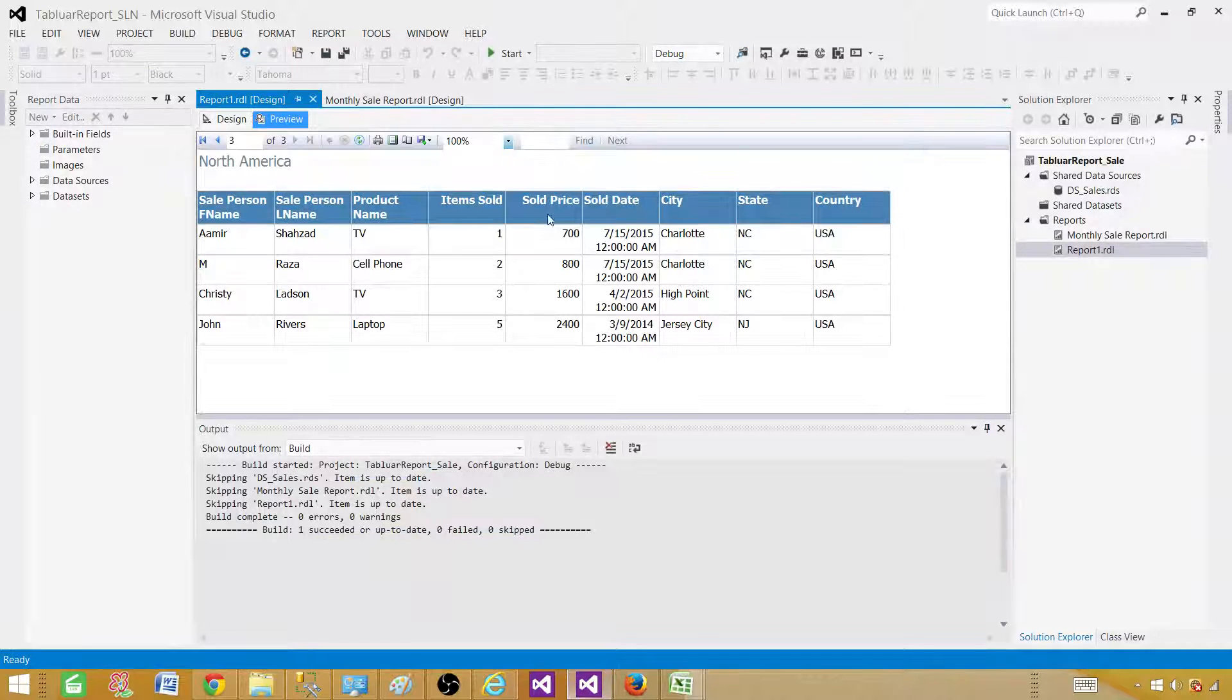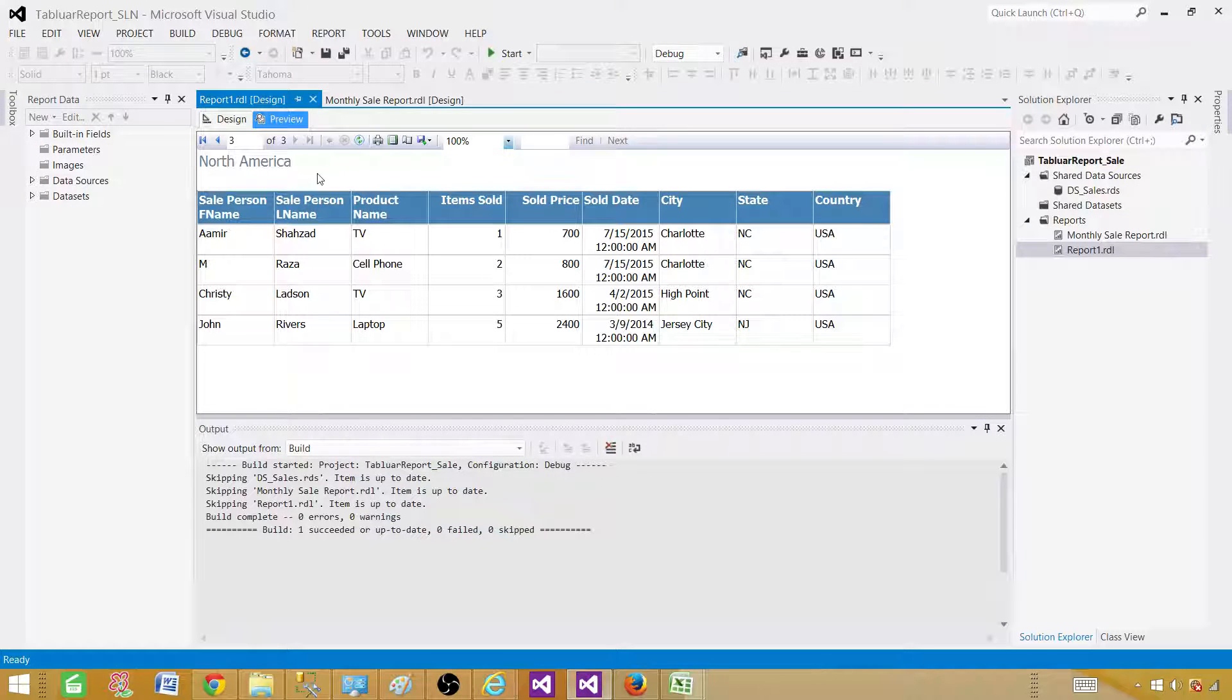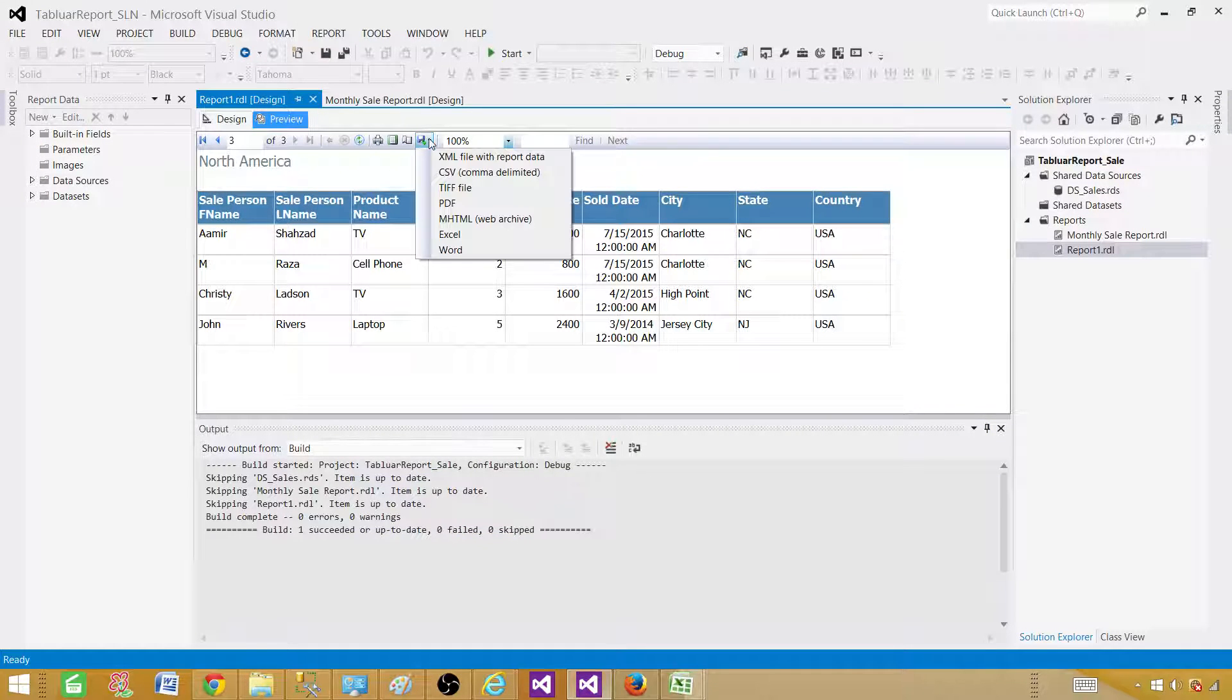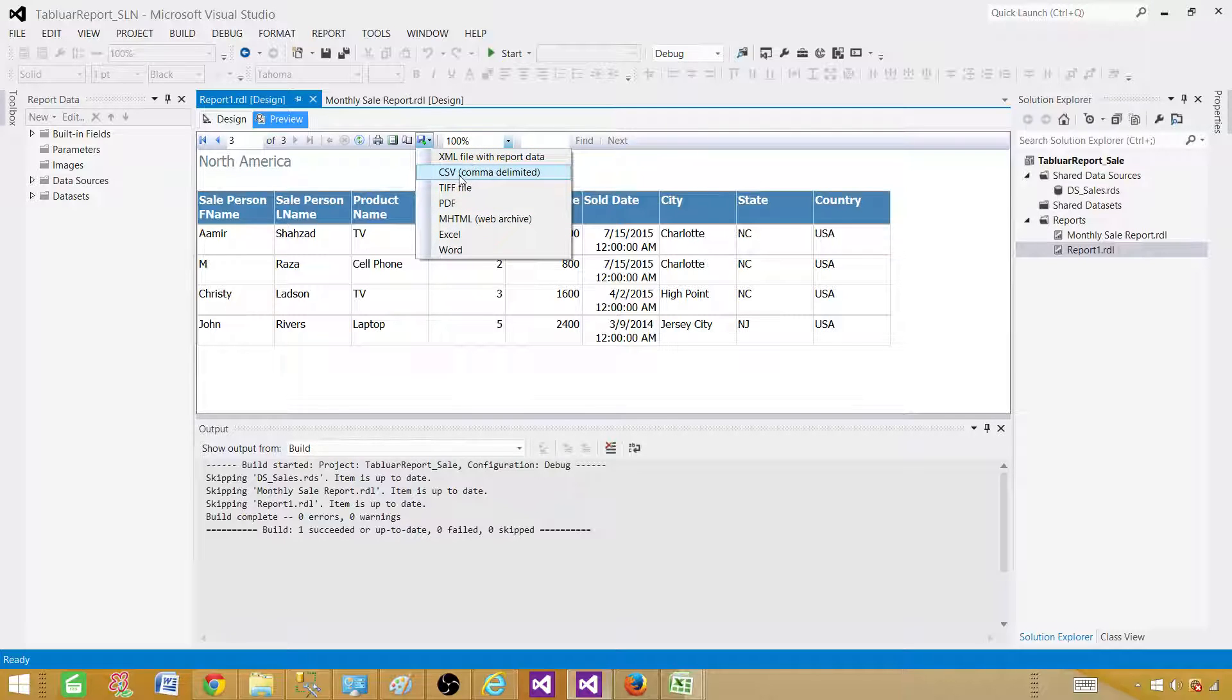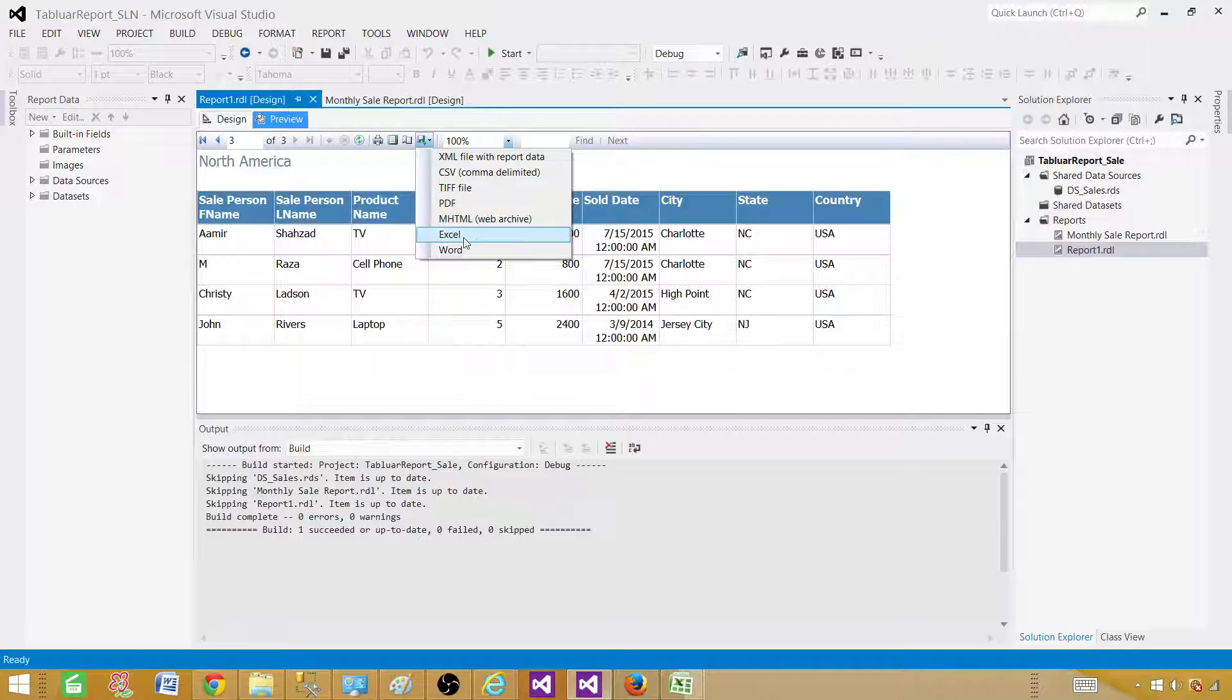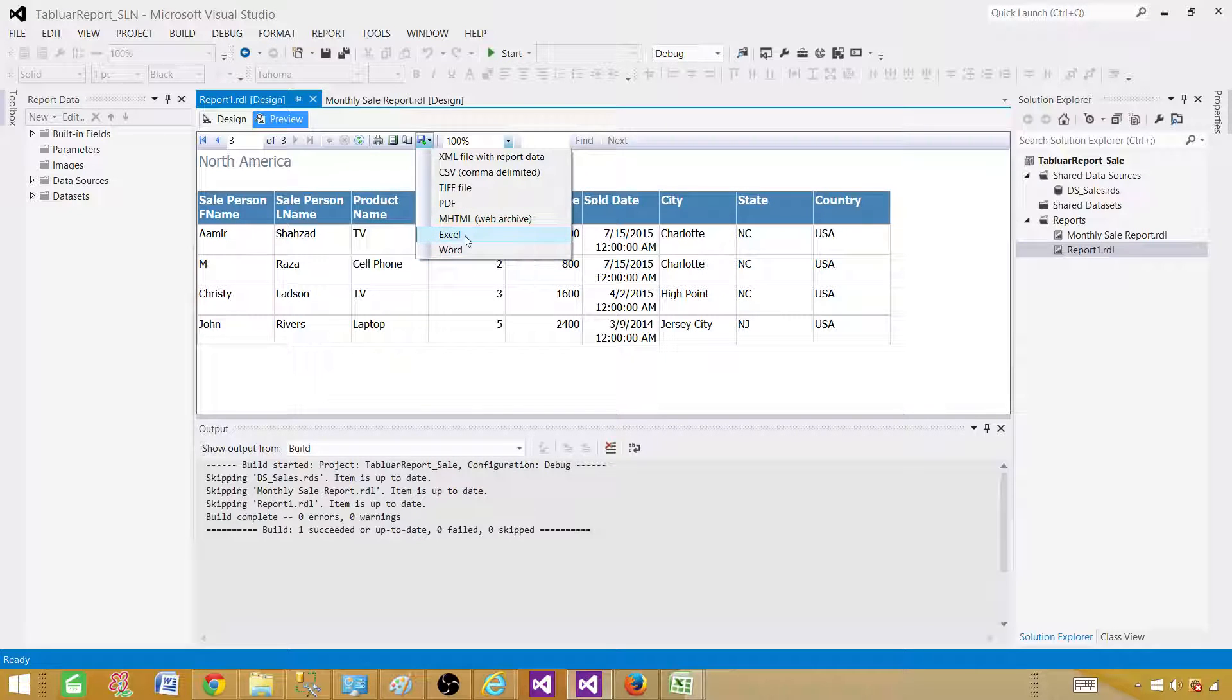So from SSRS, we can go ahead and save this report to any format. So we have XML, we have CSV, TIFF, PDF, HTML and Excel and Word.